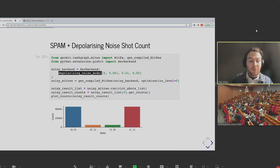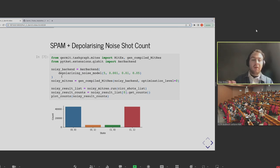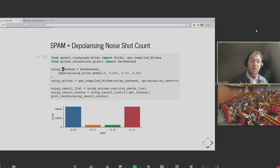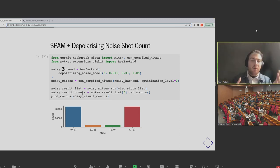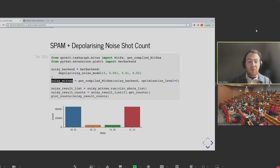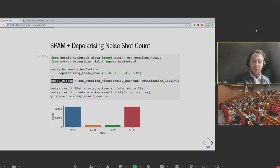State preparation refers to errors in the initialization — you're supposed to construct an all-zero state, but there is a chance that there is noise in that process and you don't quite do that. Measurement refers to the bit where you measure everything in the Z basis, and maybe there's a bit of noise there and it doesn't quite return the result you expect.